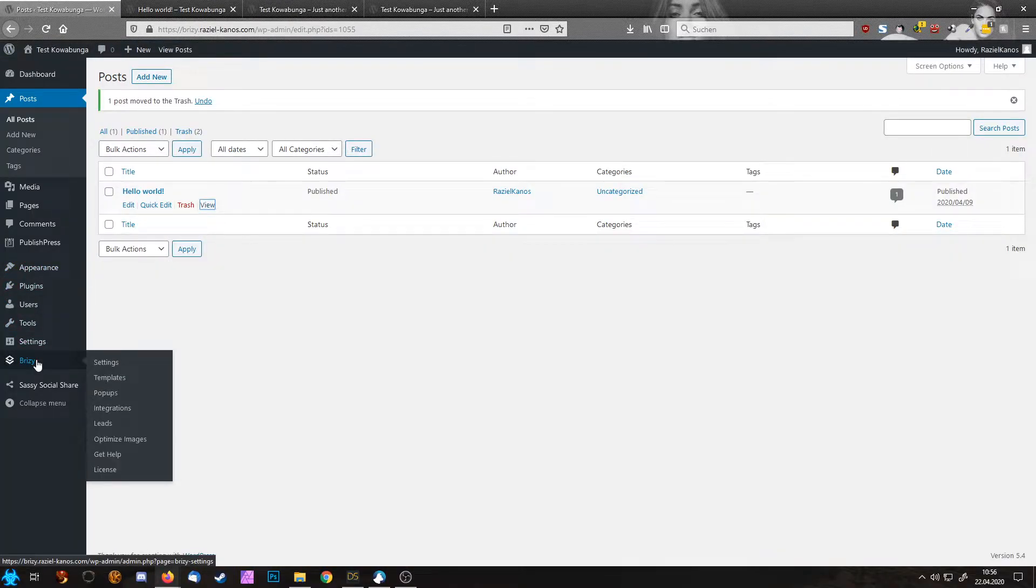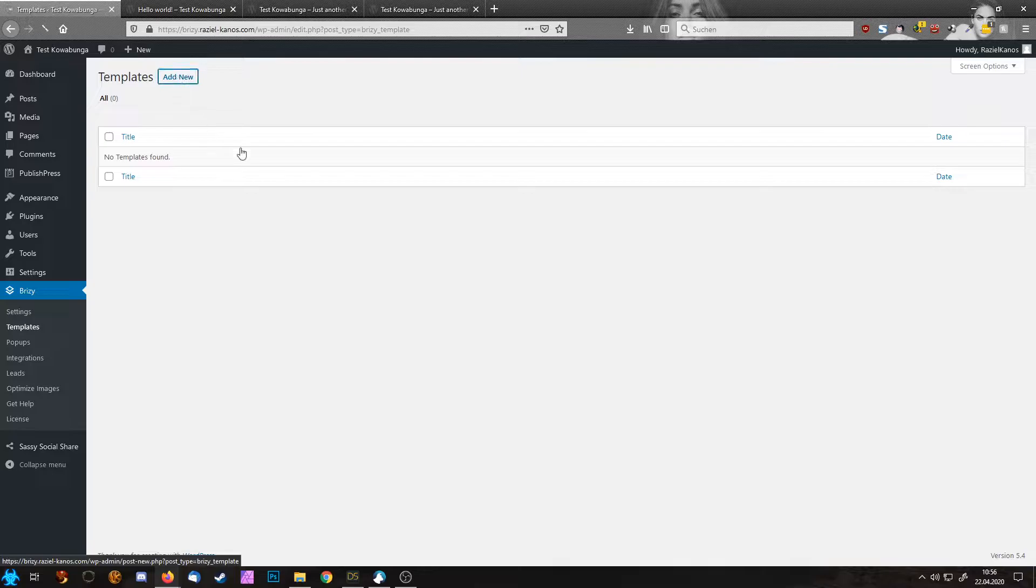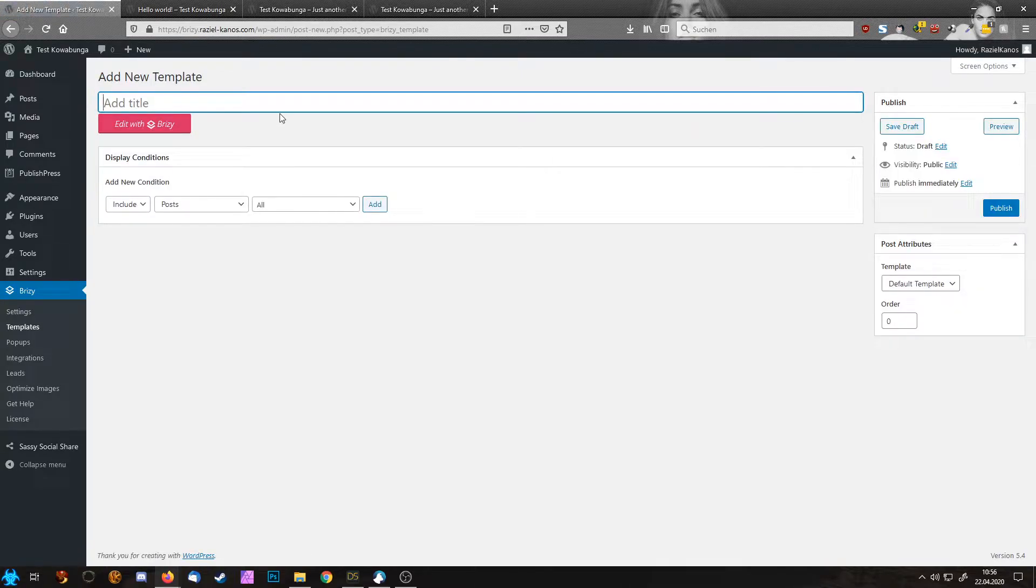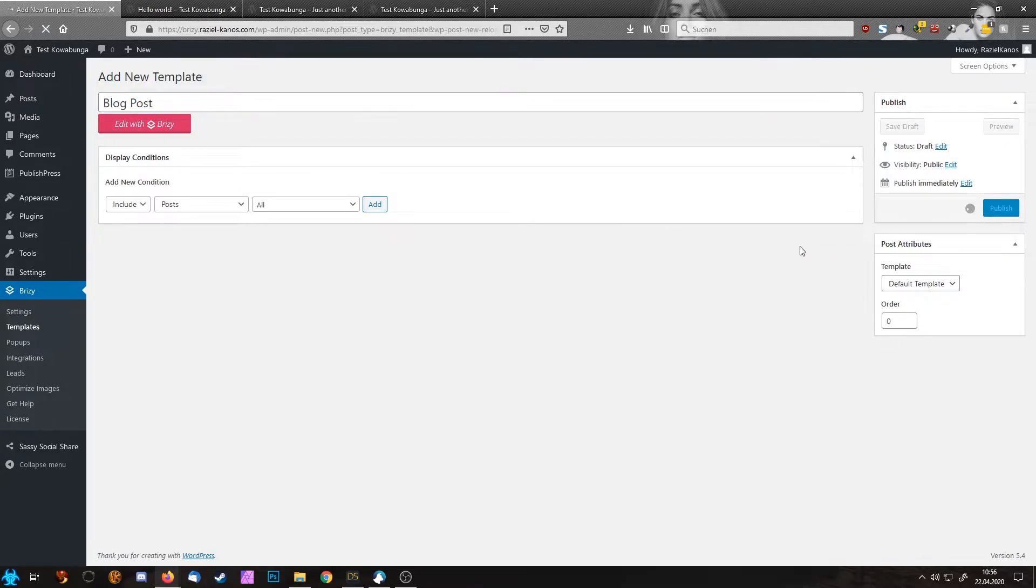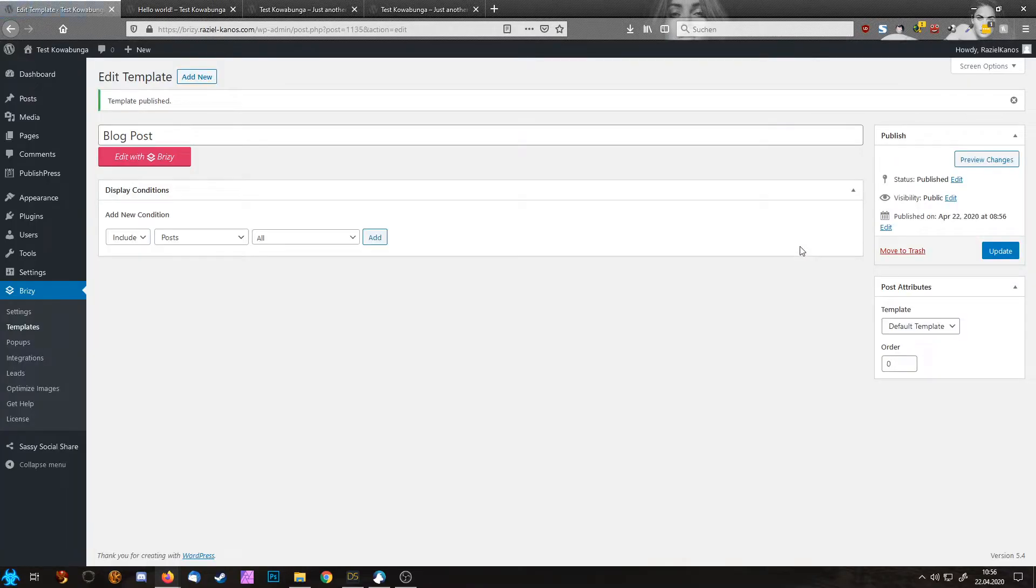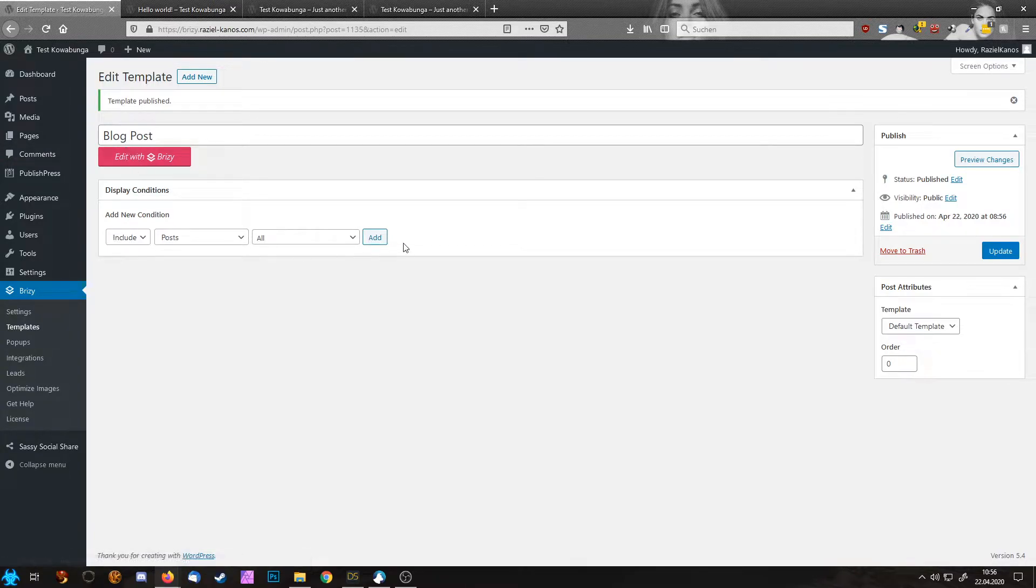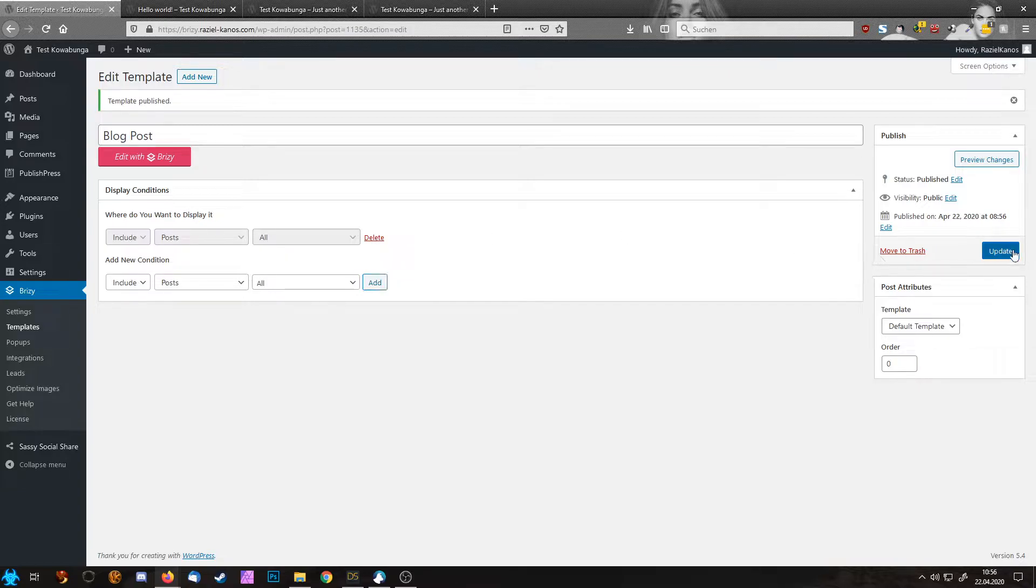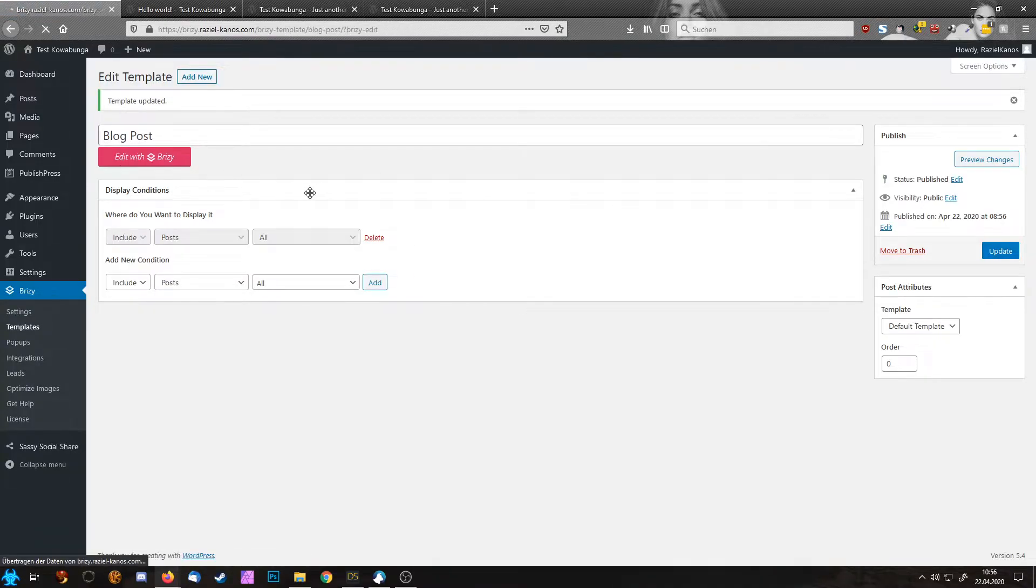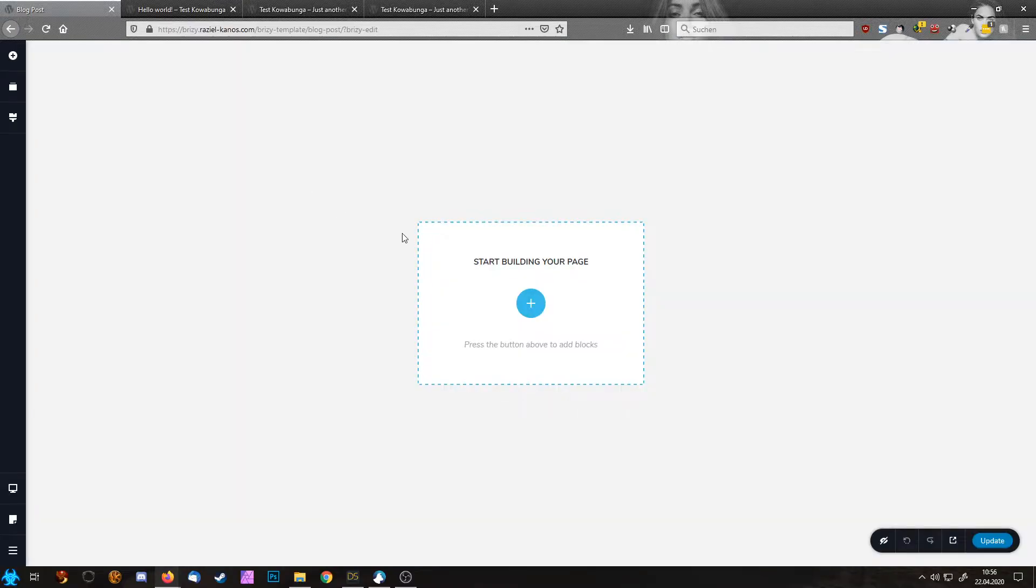To do that we go to Brizzy and Templates. Currently there are no templates so let's create a new one and we call this one Blog Post. So include posts all and that's fine and hit publish. Oh I forgot, posts all is fine but you need to click the add button. So it only works if you see the red delete sign. Let's update again and now we can edit this thing in Brizzy.